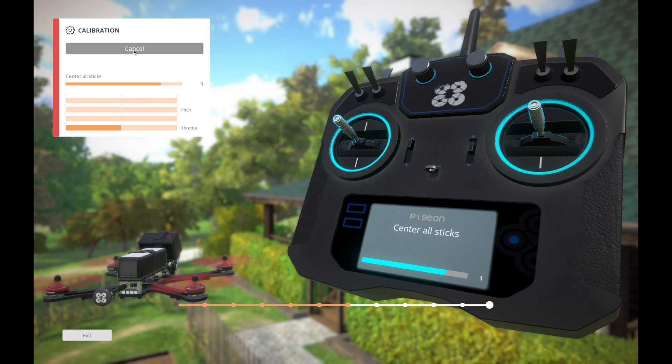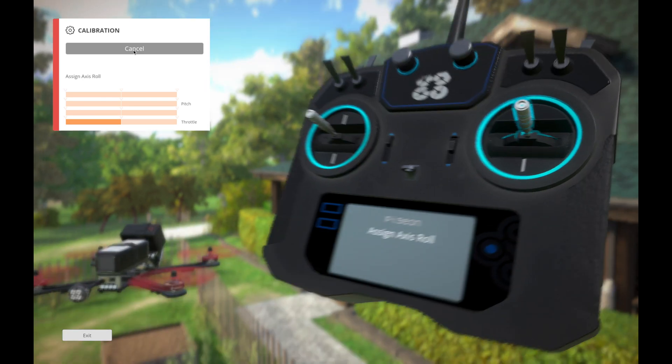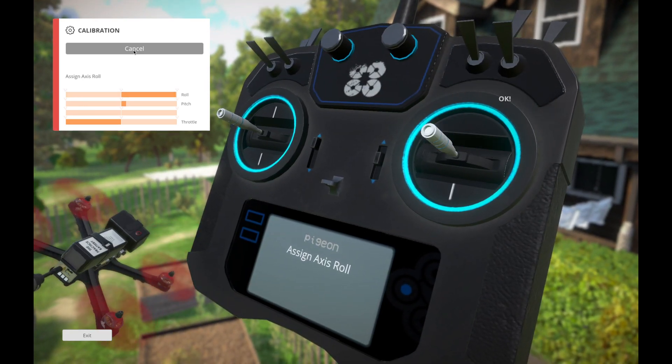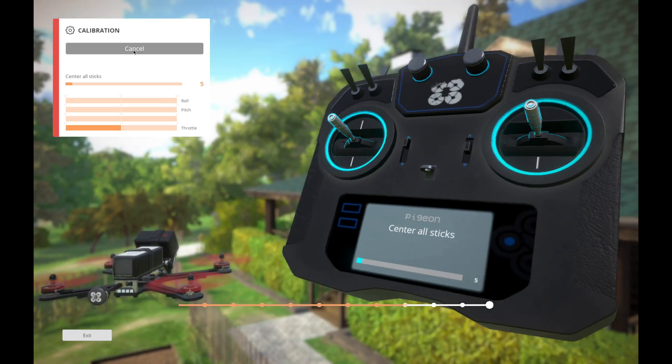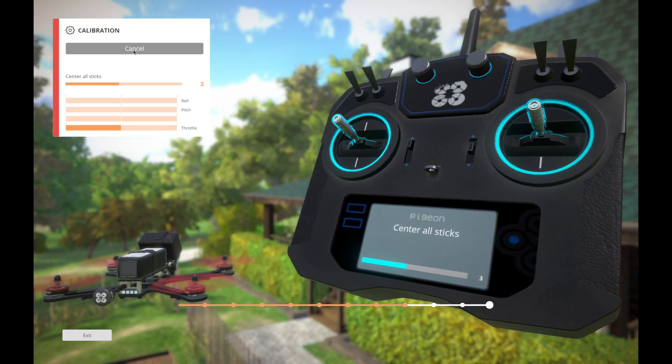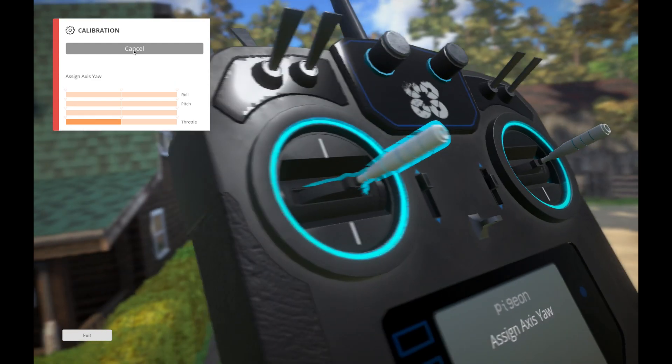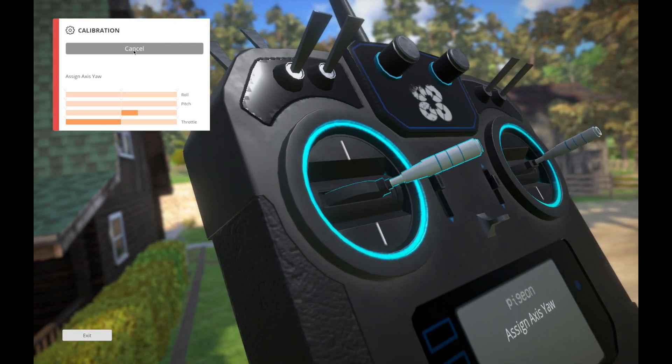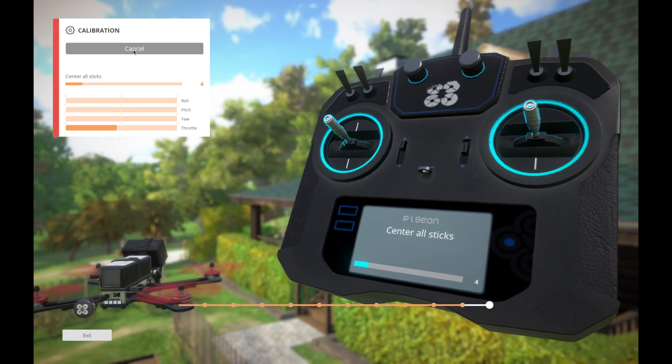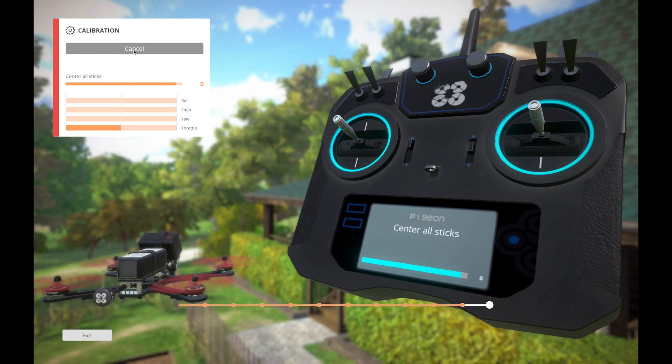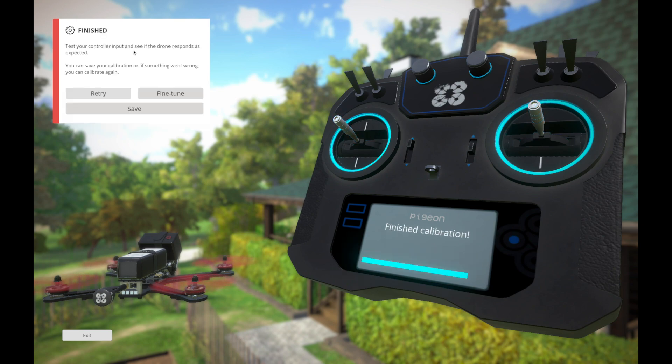Center all the sticks again. Wait for it to detect them. Alright, do the roll. Center. Yeah, this takes a little while, but it's worth it. And now it's time for some yaw. Got it. Got to get my throttle back to the zero.